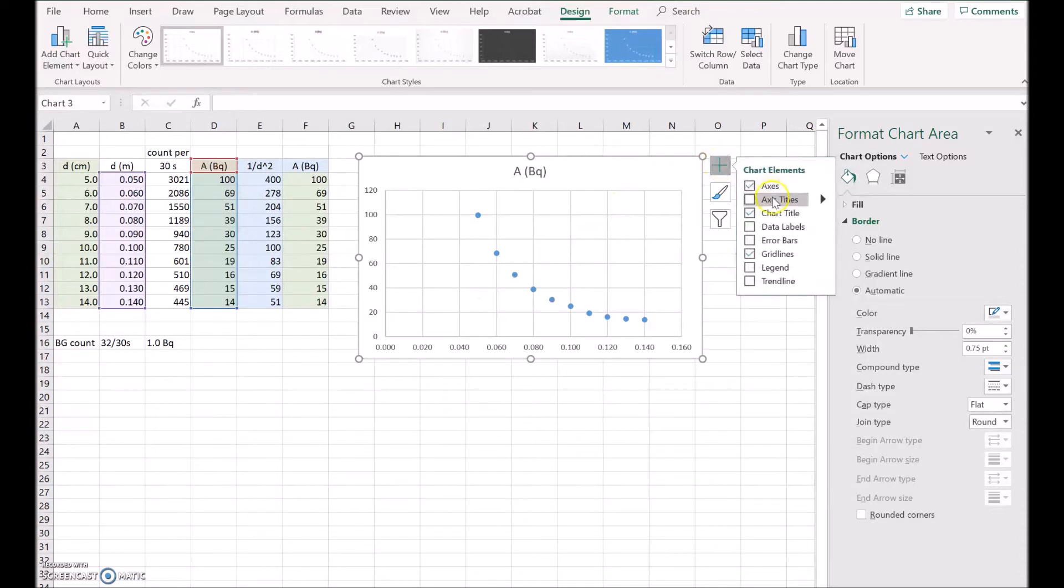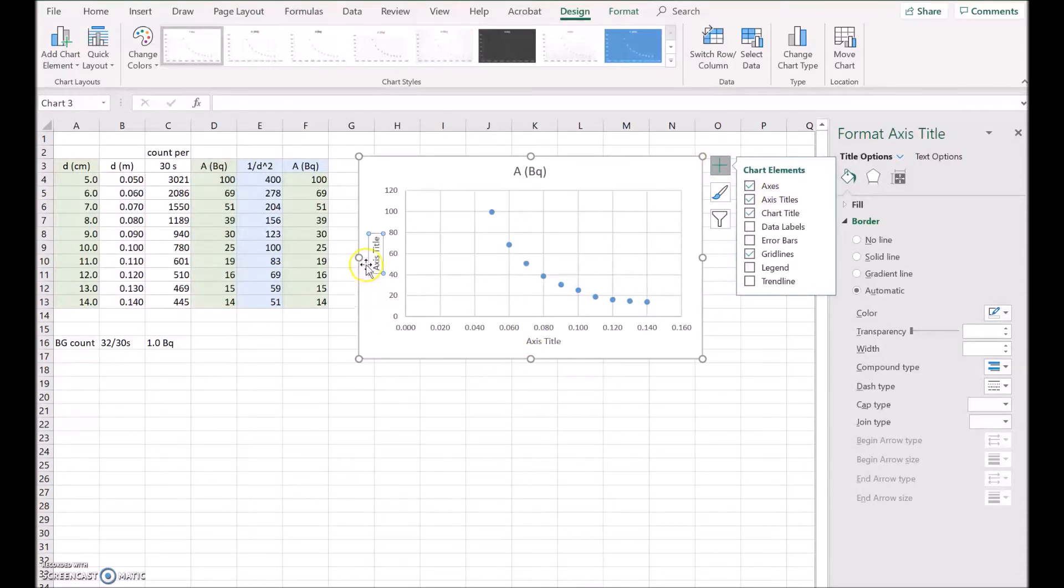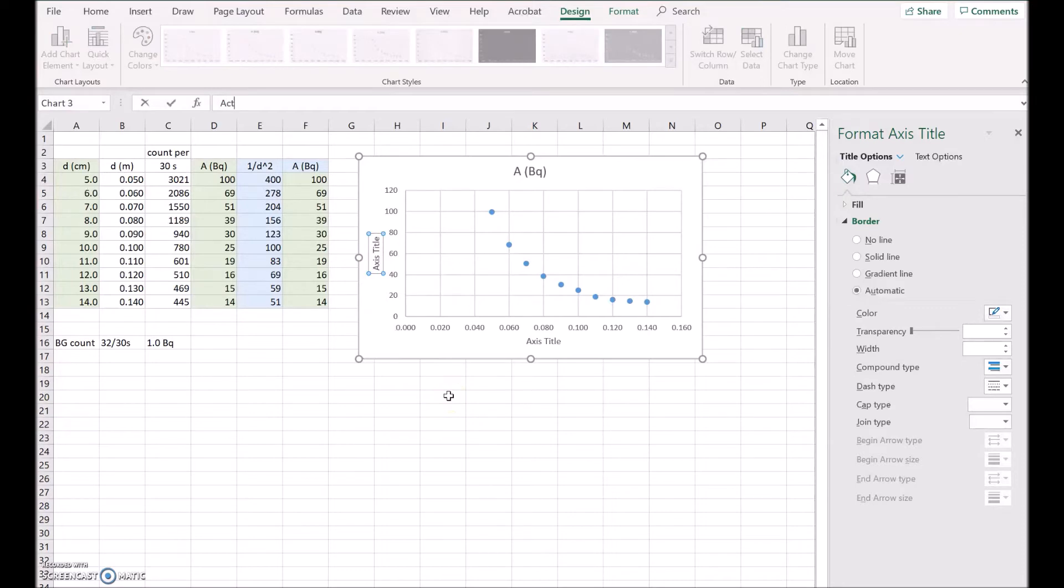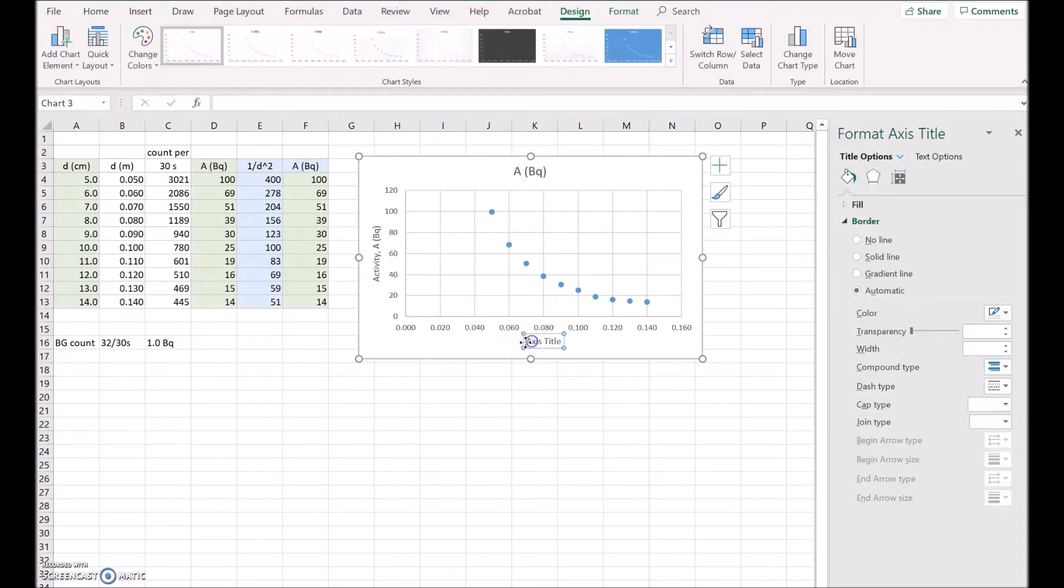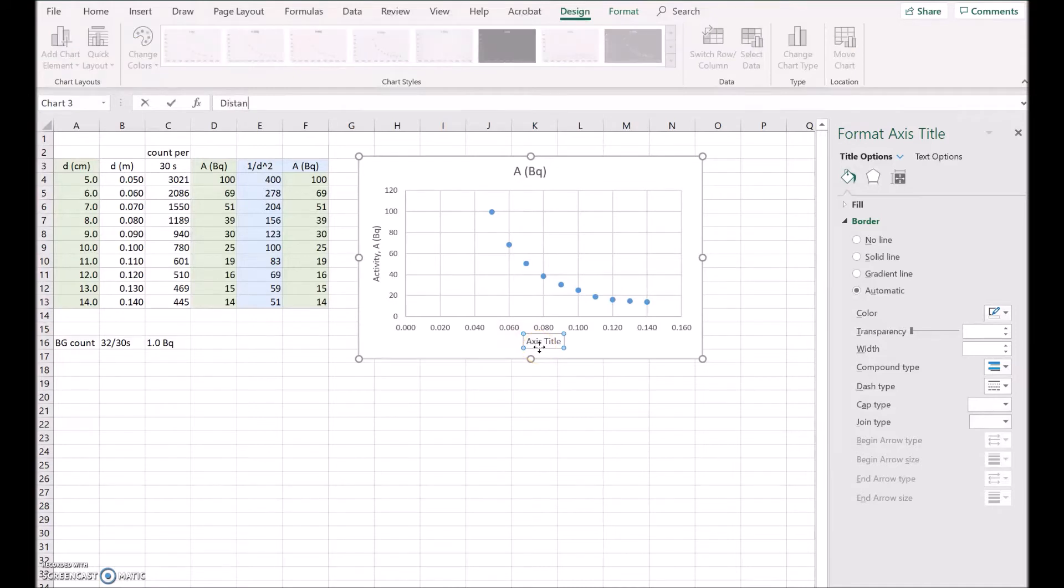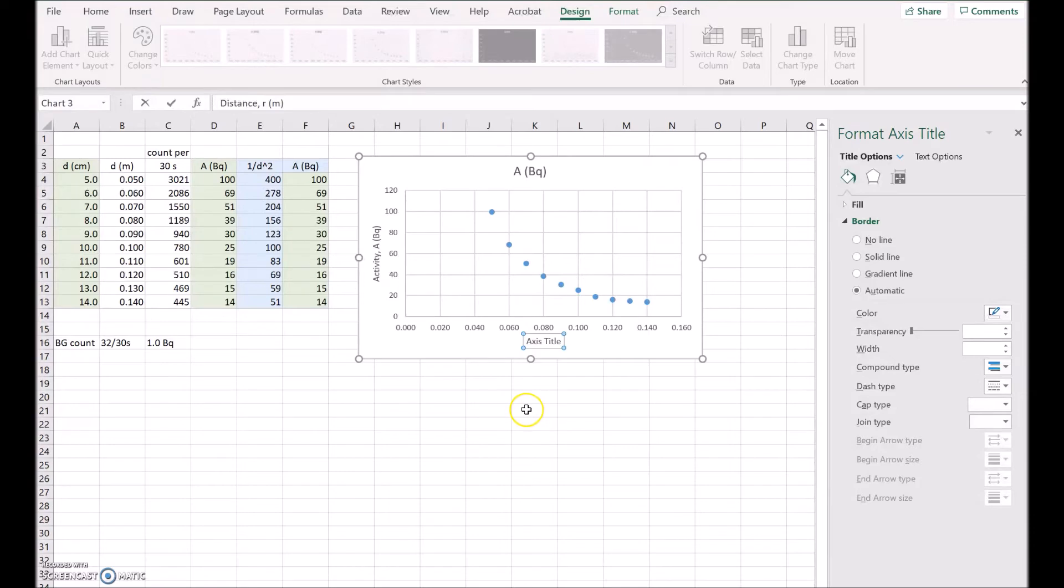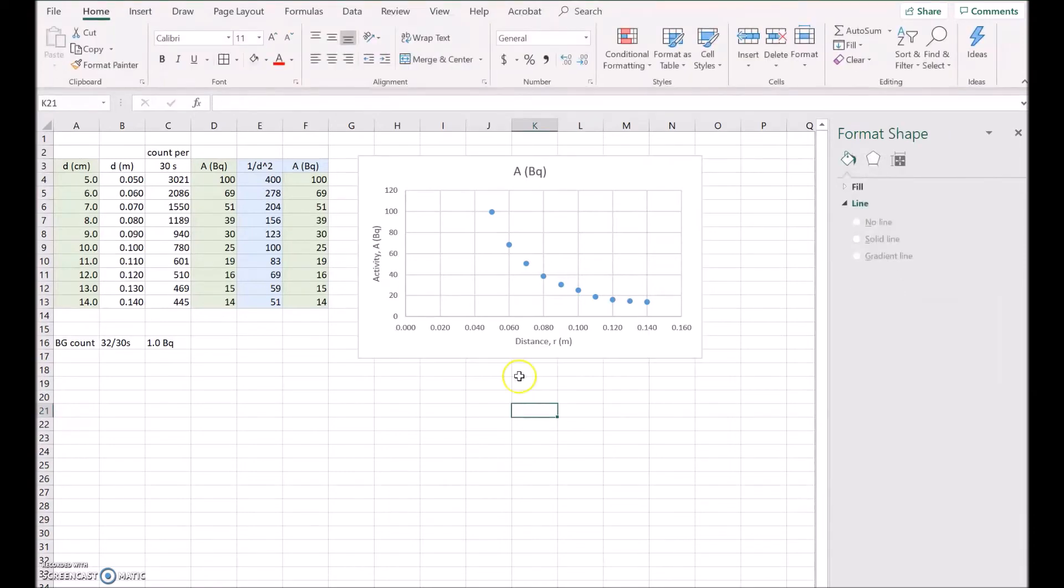We should add some titles here to make it obvious. So up the side is the activity, and that's A, and that's in Becquerel, and then down the bottom here, this is the distance, and we can call that D or R for radial distance, and that'll be in meters. Okay, so we've got the two there.